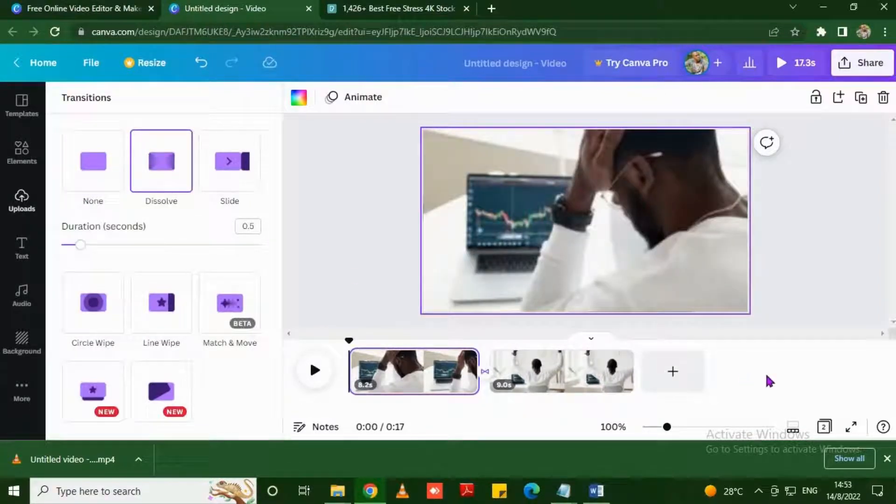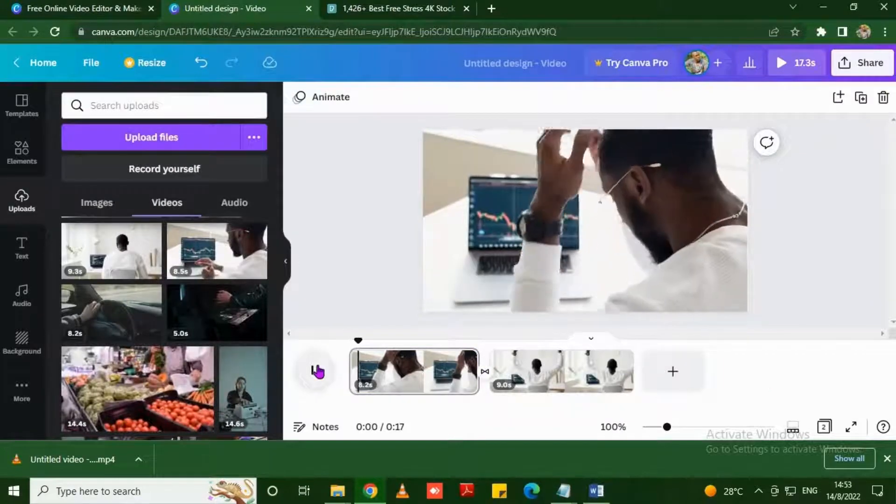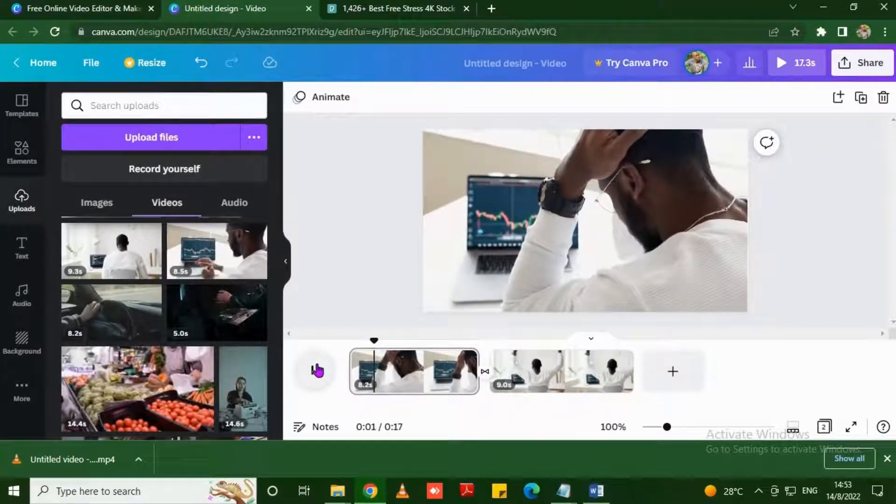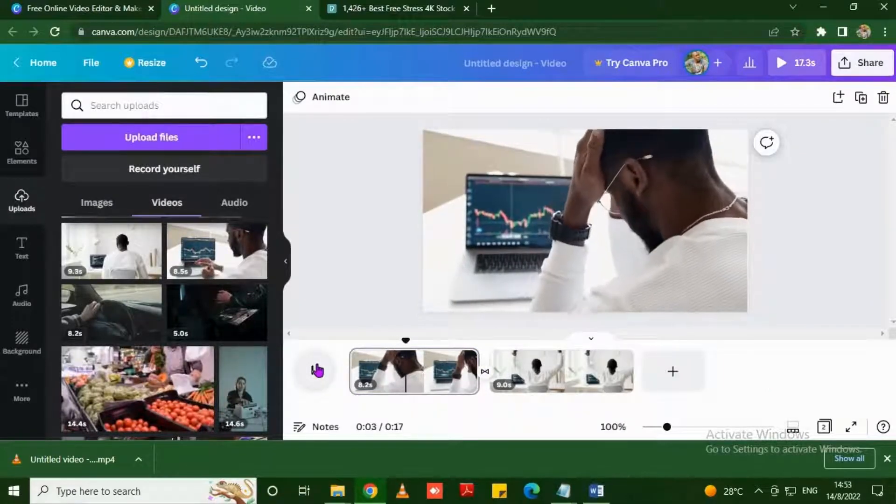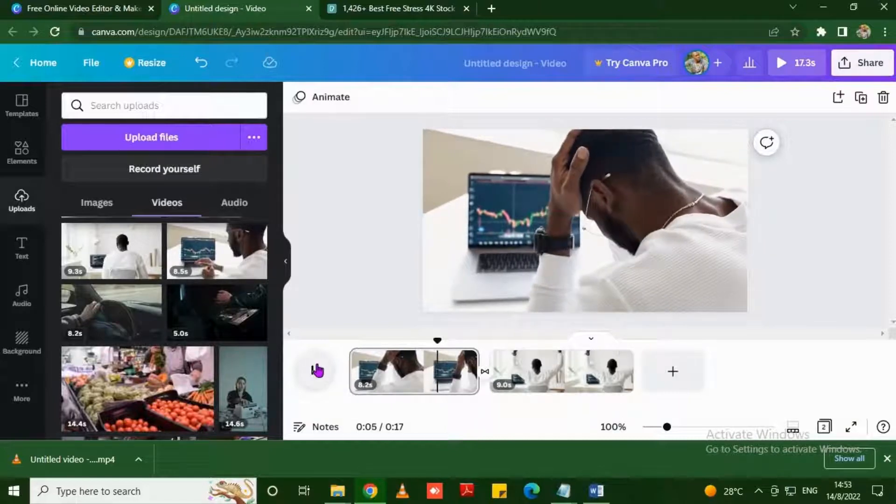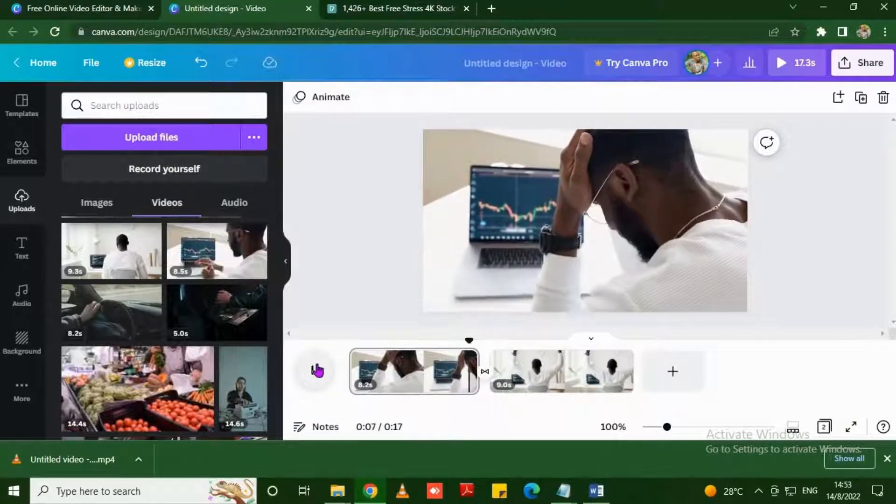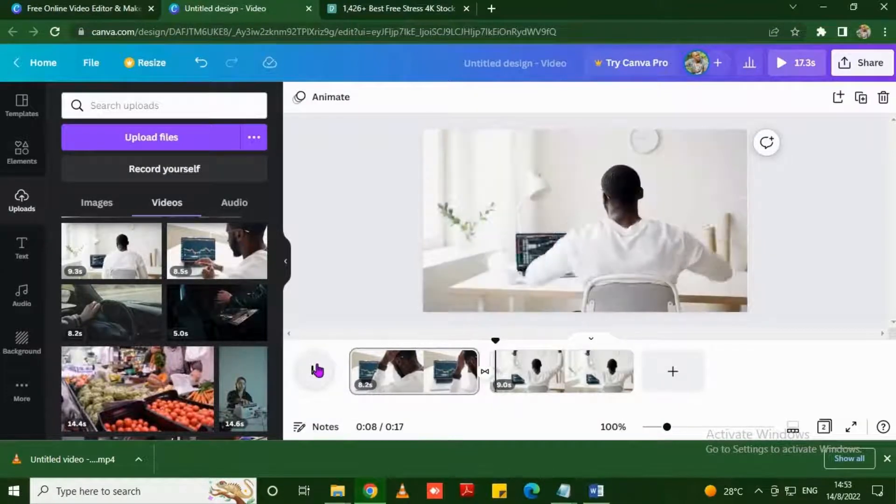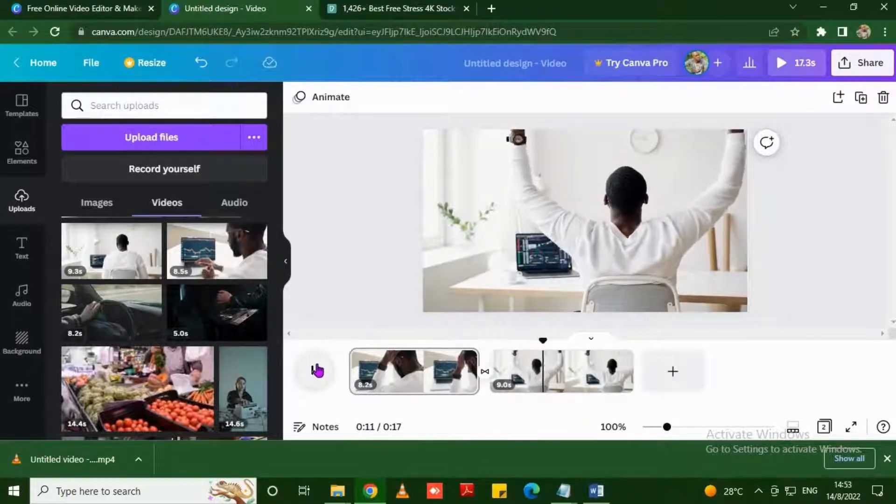Let's play the video. The video is playing, as you can see the video is flowing. As you can see right there the dissolve transition, you won't even notice that there are two videos joined together, it will be just flowing.